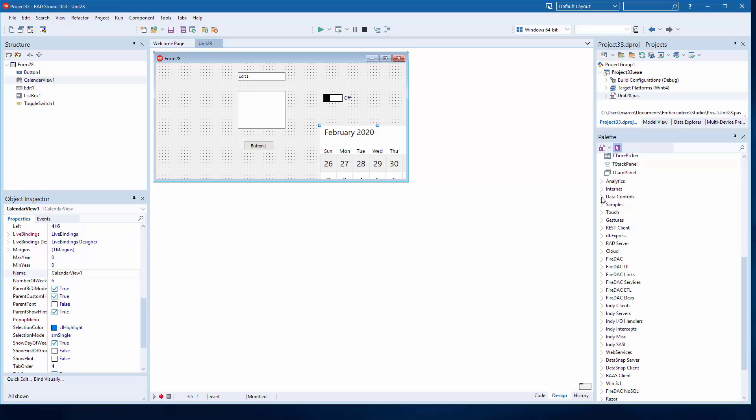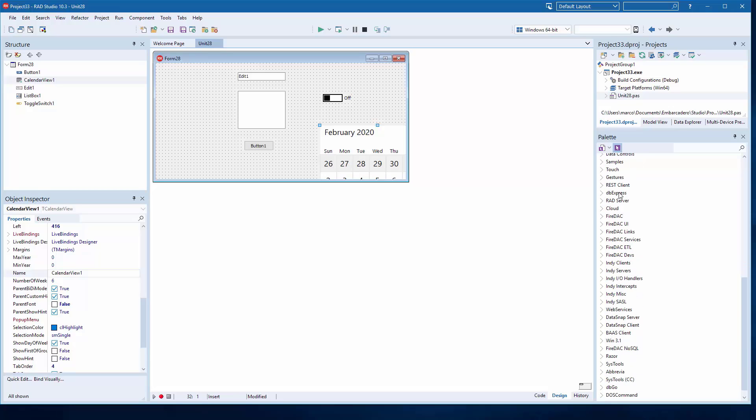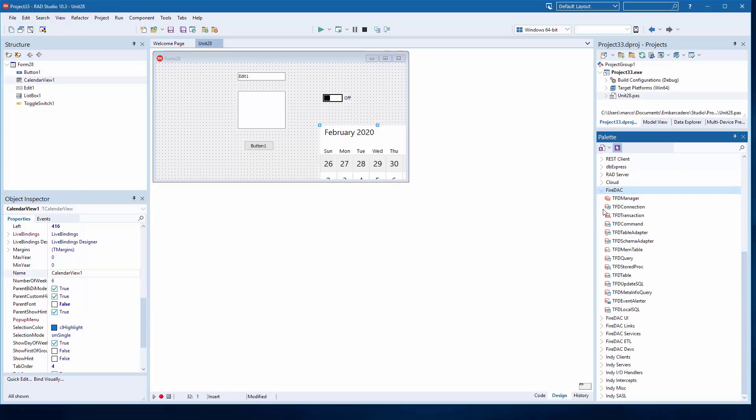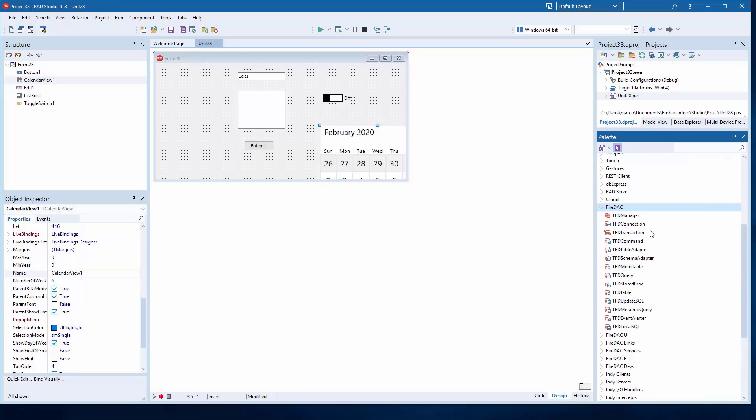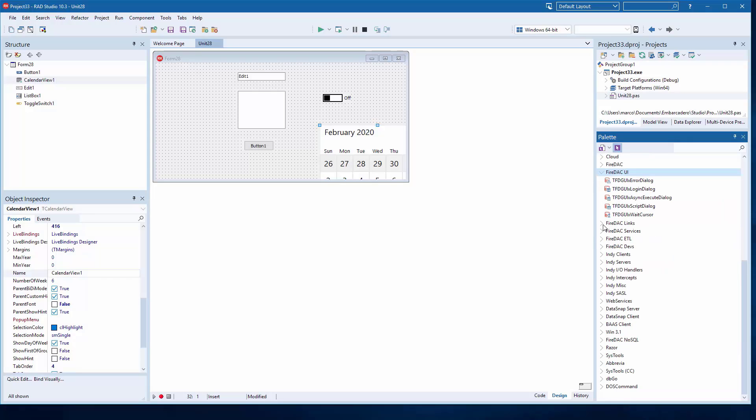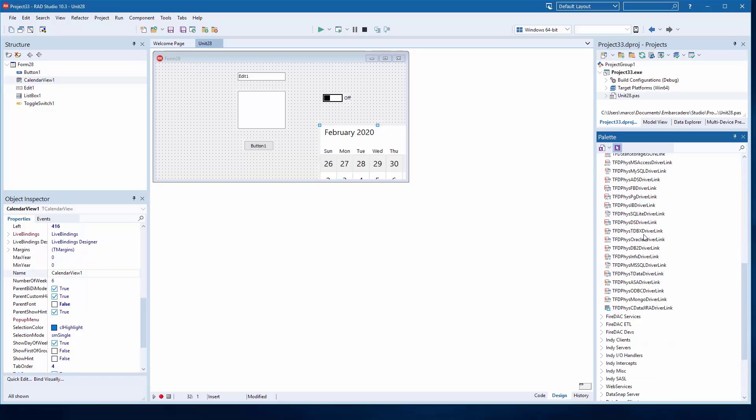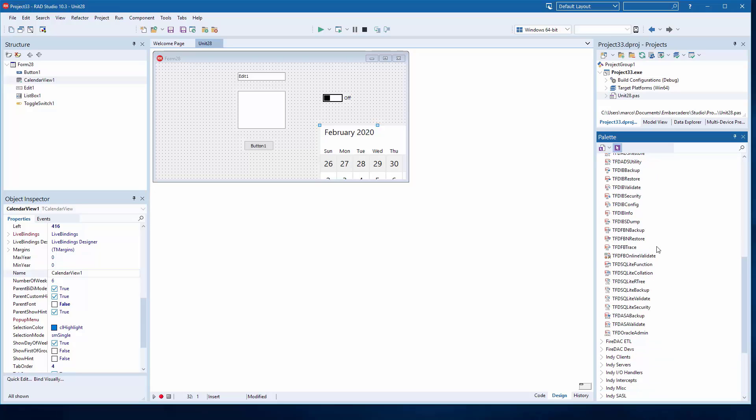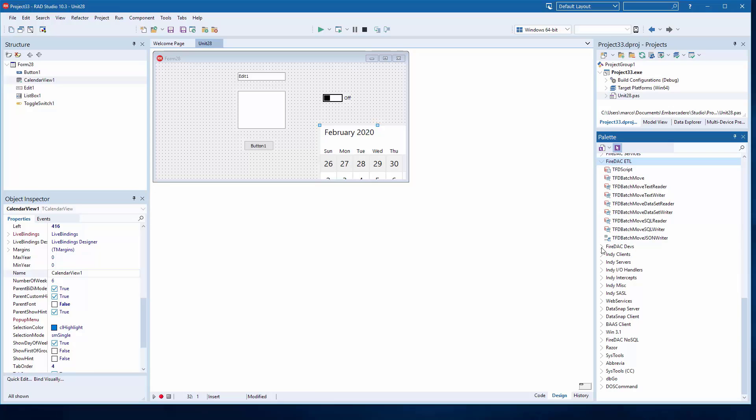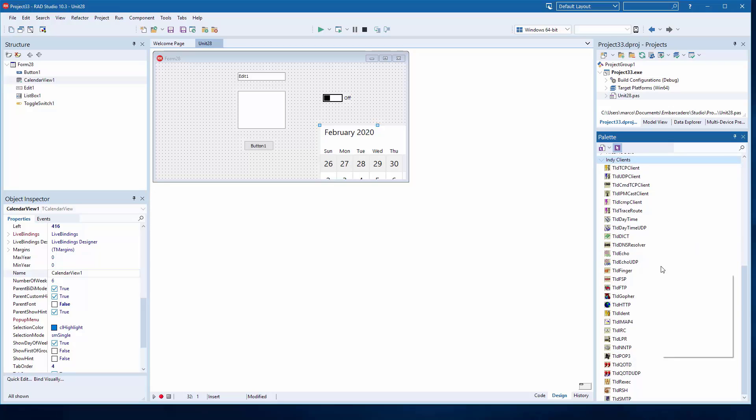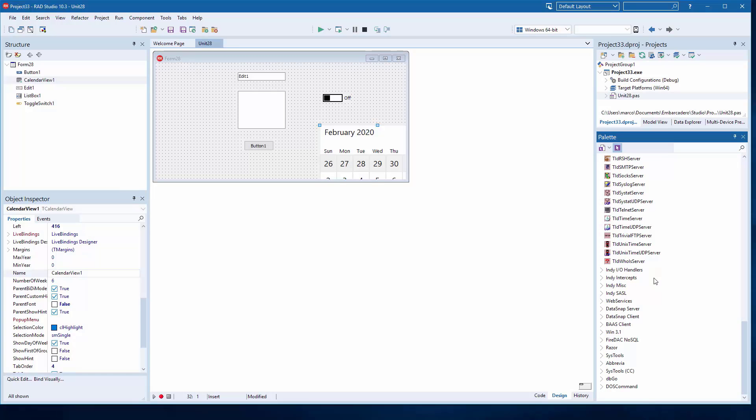And then internet, data control, samples, touch support, gestures, REST client, DB Express which is the older database access technology, well still newer than BDE but older. RAD server specific components, cloud support for Azure and Amazon. So a large collection of FIDA controls for basic data access, UI related FIDA controls, links to the different databases that are supported, additional services for your database operations. Batch moving and mapping data, and then INDI.